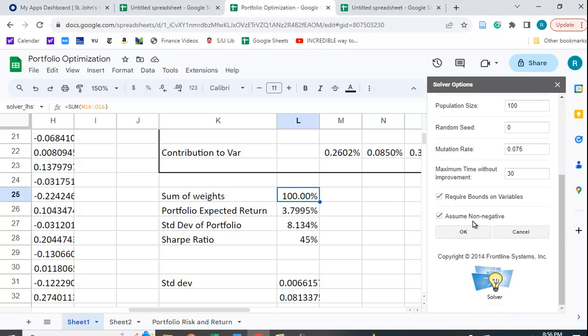But the one you care about is this non-negative assumption. That is, we don't want to short sell,